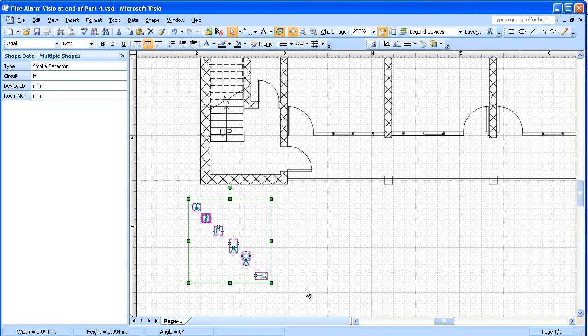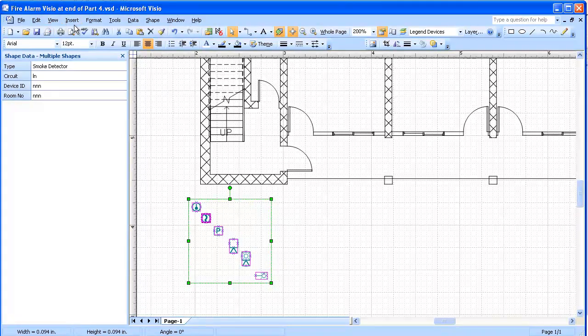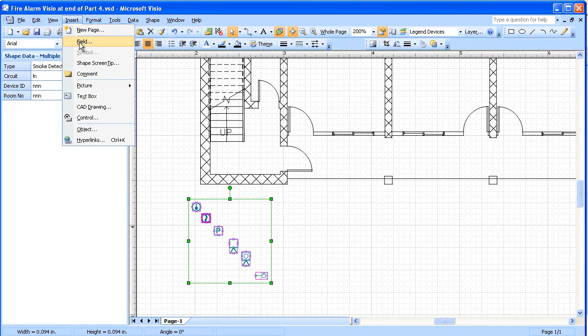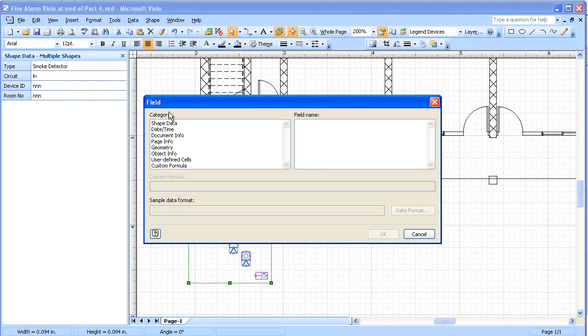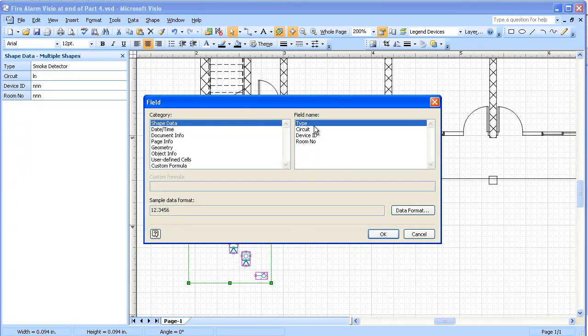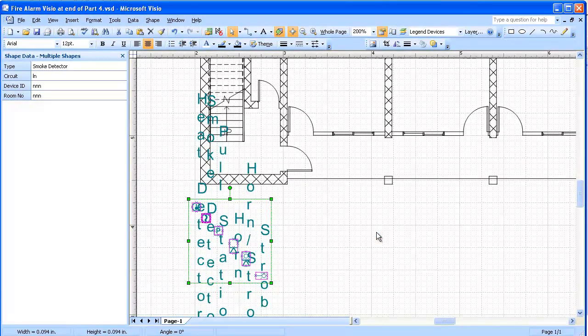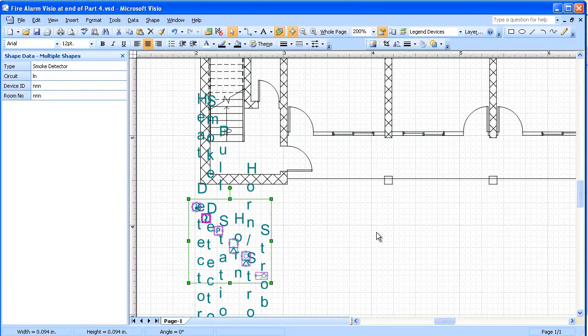I'm going to select all of them again. I'm going to insert a field, go to Shape Data which is defined, select the type, go OK. I'm going to insert the descriptions of all these devices.